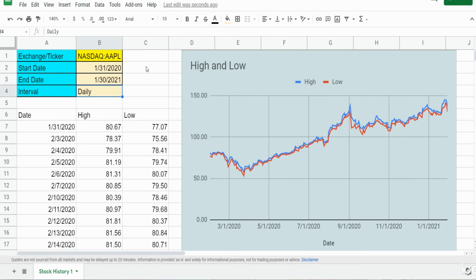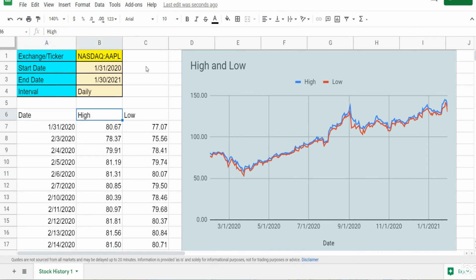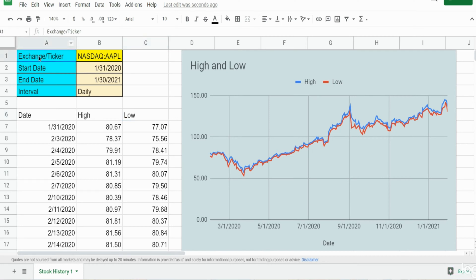Below that we have the output of our Google Finance function: the historical date range that goes back a year and historical high and low stock prices daily. To the right we have a simple chart that shows the trend of these historical high and low prices.